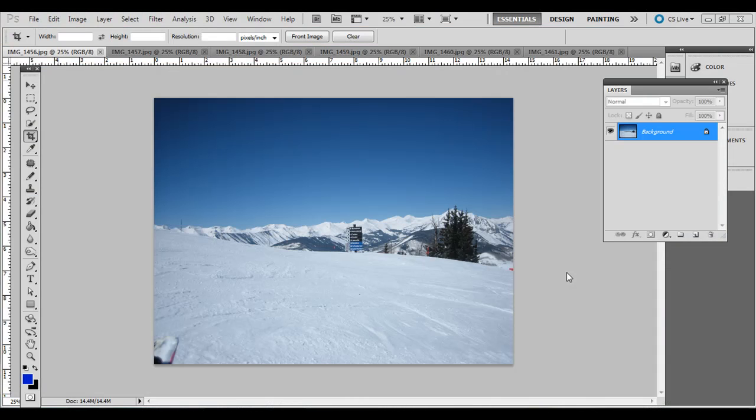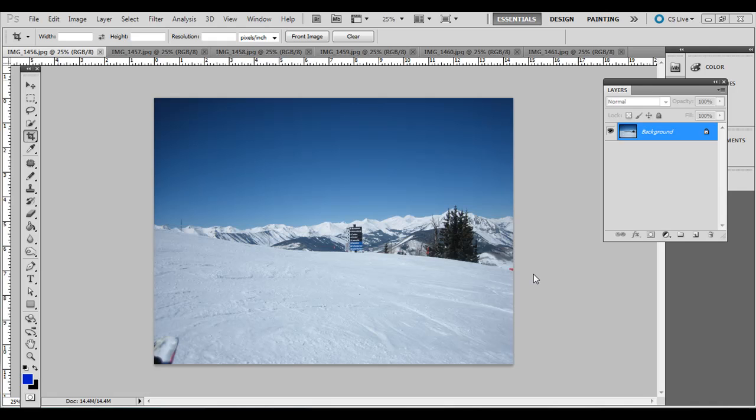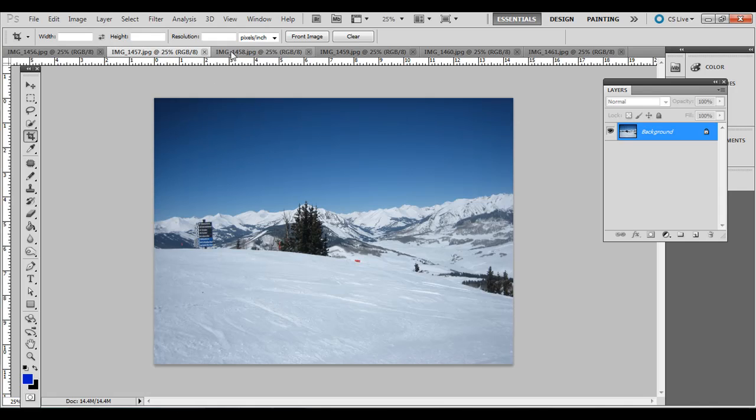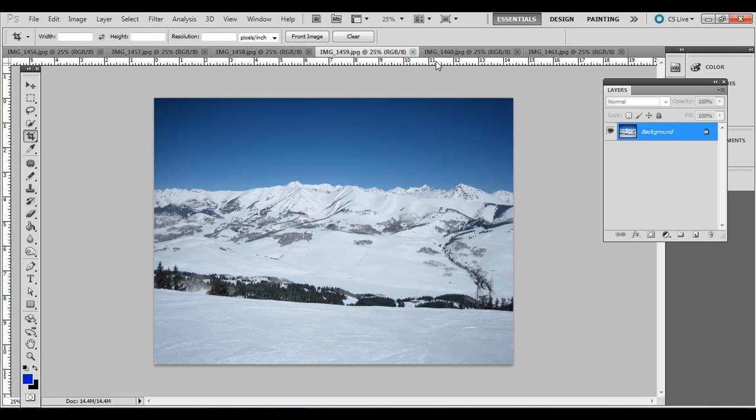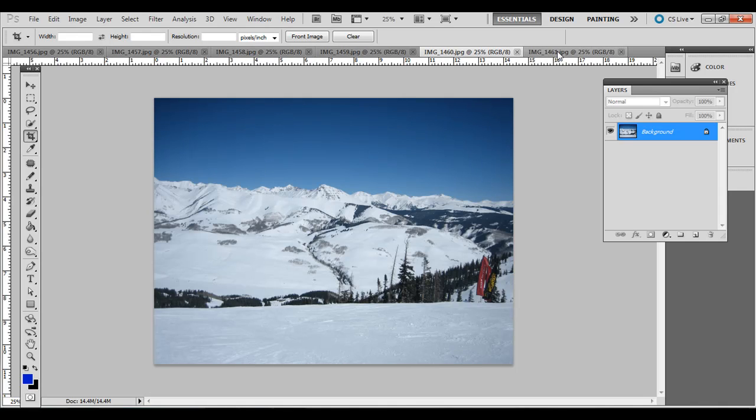It's easy to create panoramic photos with Photoshop once you have a series of aligned images. In this example, you can go to the link in the description to download the support files from a snowboarding trip over in Winter Park, Colorado a couple years ago.